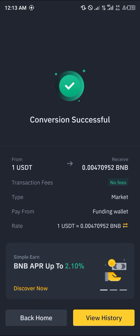By doing this we successfully bought BNP using USDT. Do comment down below if you have a question and you'll be given an answer. Thank you.